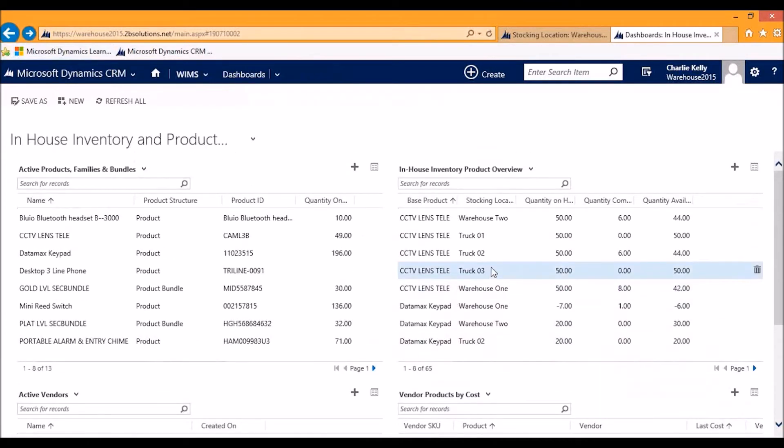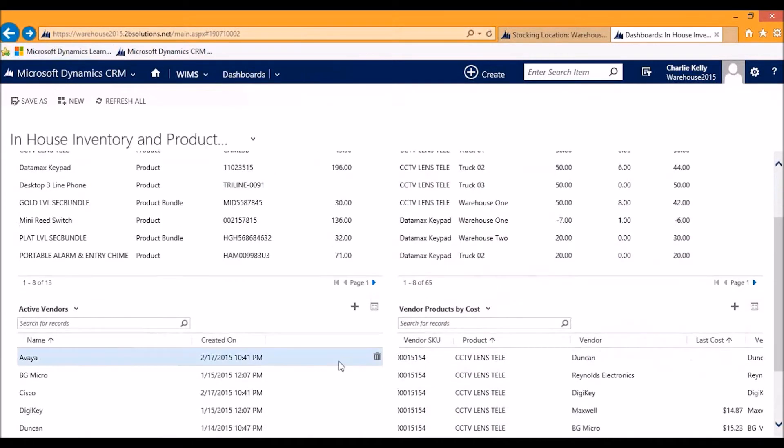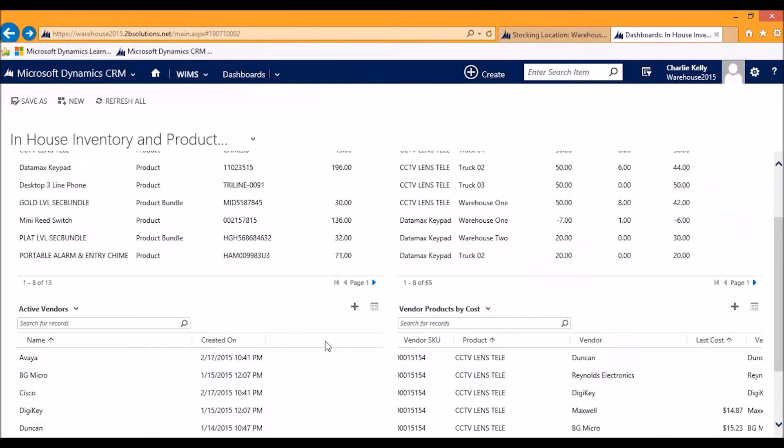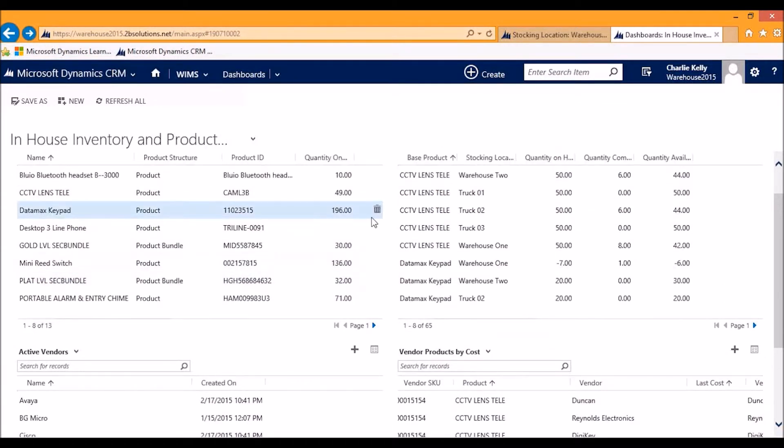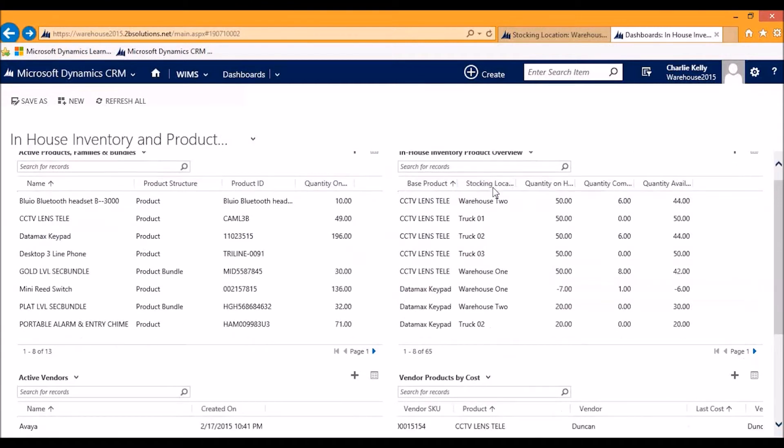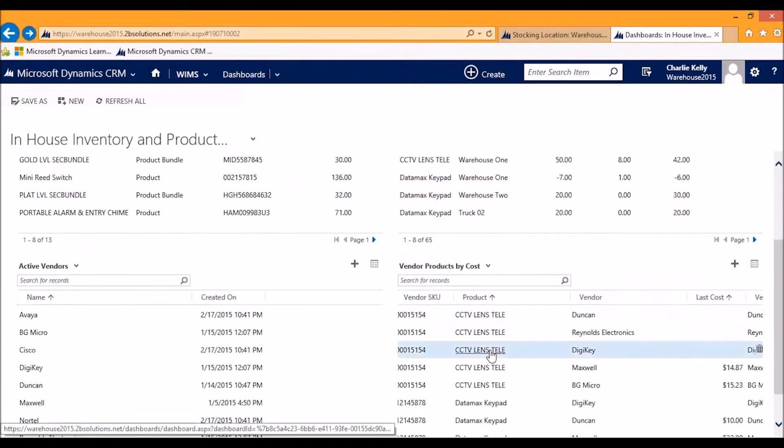Now, with this dashboard, we can see the basic overview of what CRM offers you. Main products, products by location, and products by vendor.